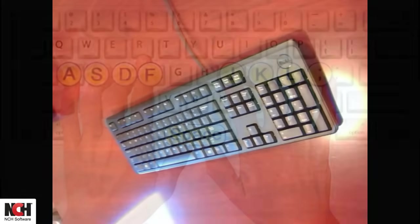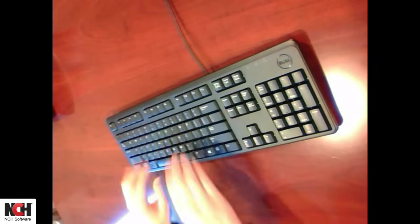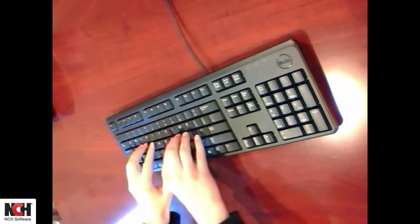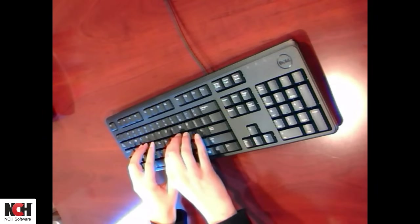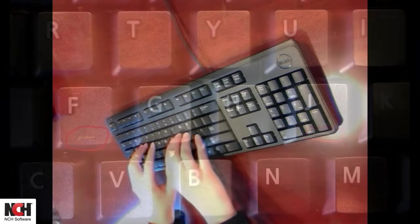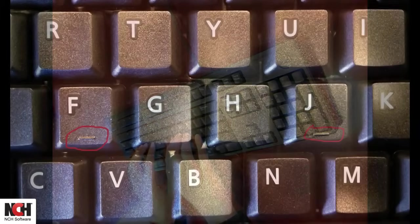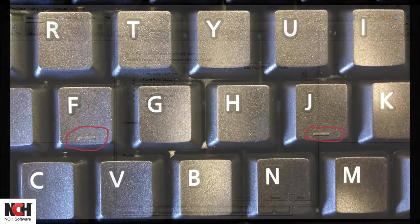Your fingers should be curved and the palm of your hand should float above the keyboard. To help you find your finger placement without looking at the keyboard, most keyboards have a small raised or indented dot on the F and J keys.